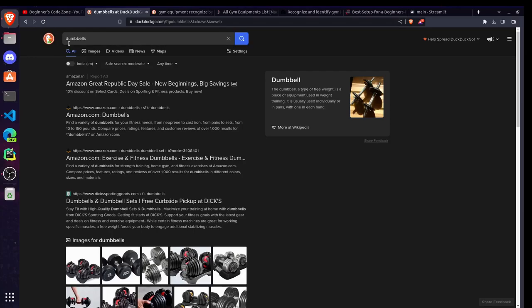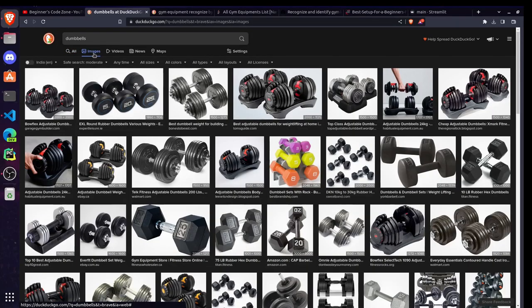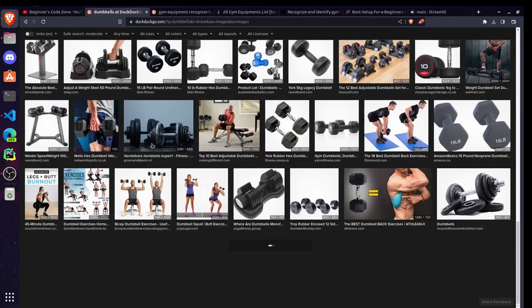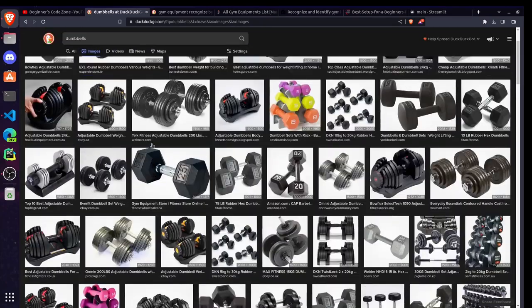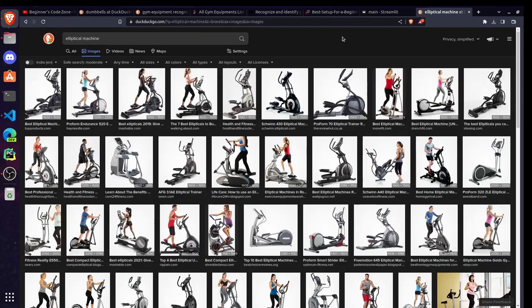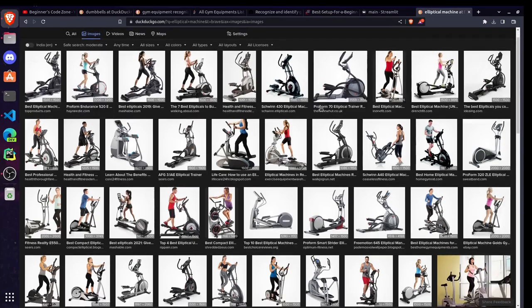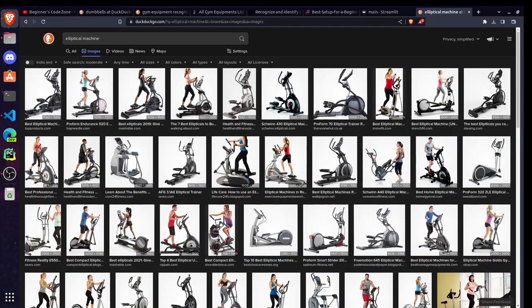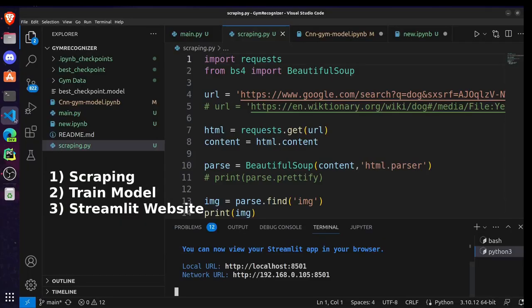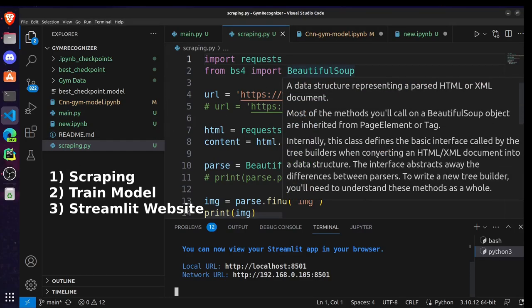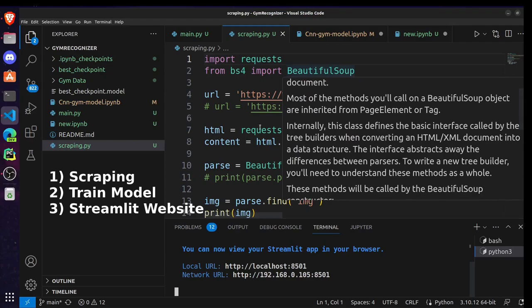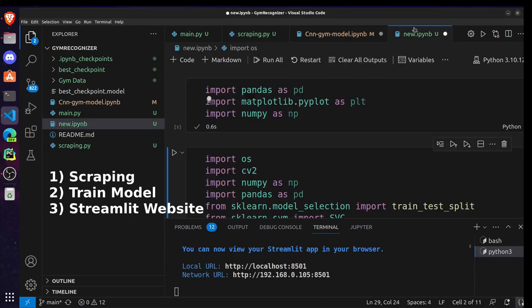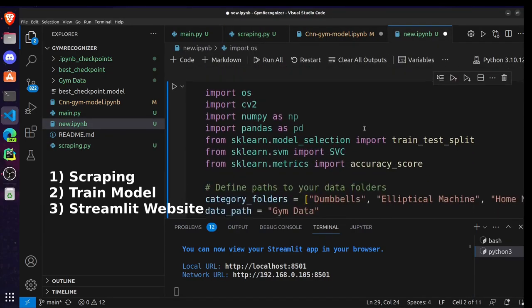For collecting this data, I go to web and search for the equipment name respectively, and then just use the scraping technique for collecting the images from these web searches. So the first part of our project was to do web scraping for collecting the data, and after that we are going to train our model.